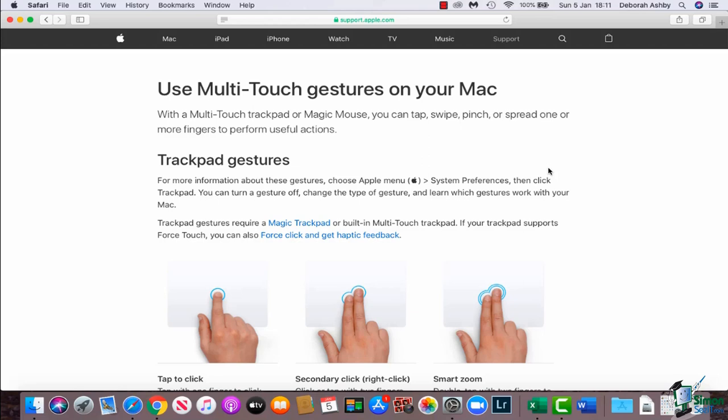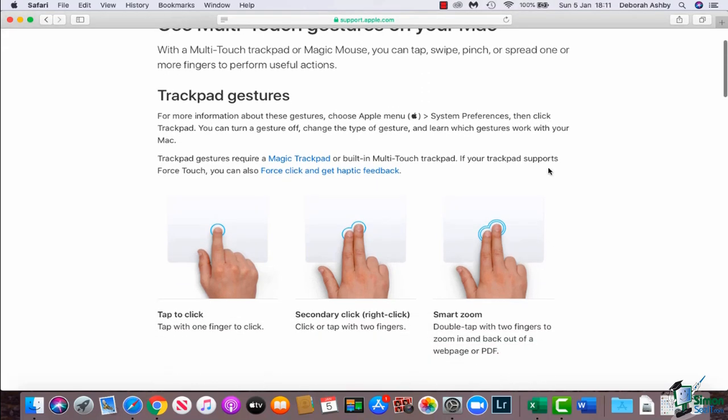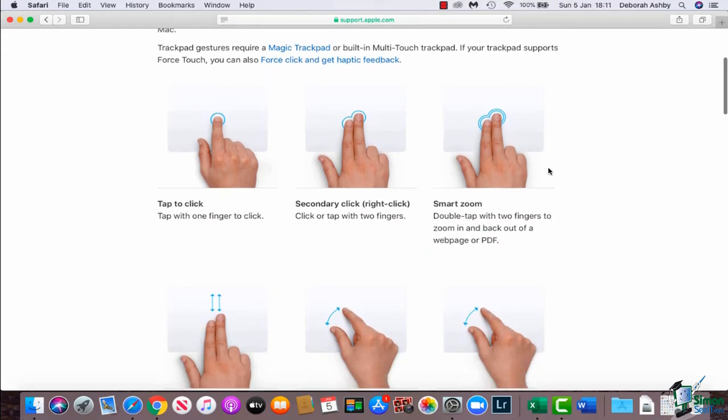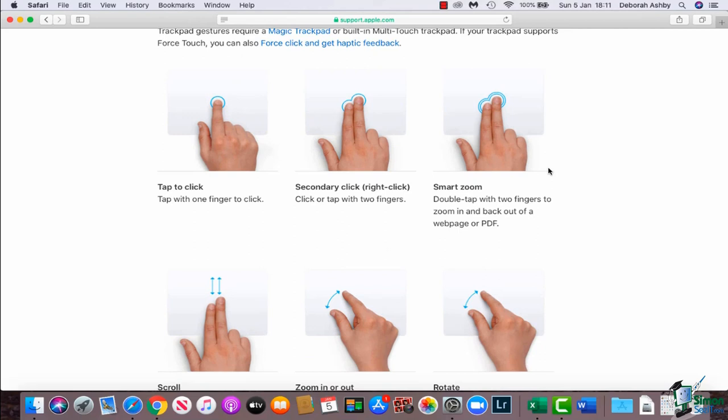What you can see here on the screen is I've just jumped across to the Apple support page and you can see a list here of all of the trackpad gestures. You can see that you can click just to click the mouse once, to do that right click feature you can click or tap with two fingers.